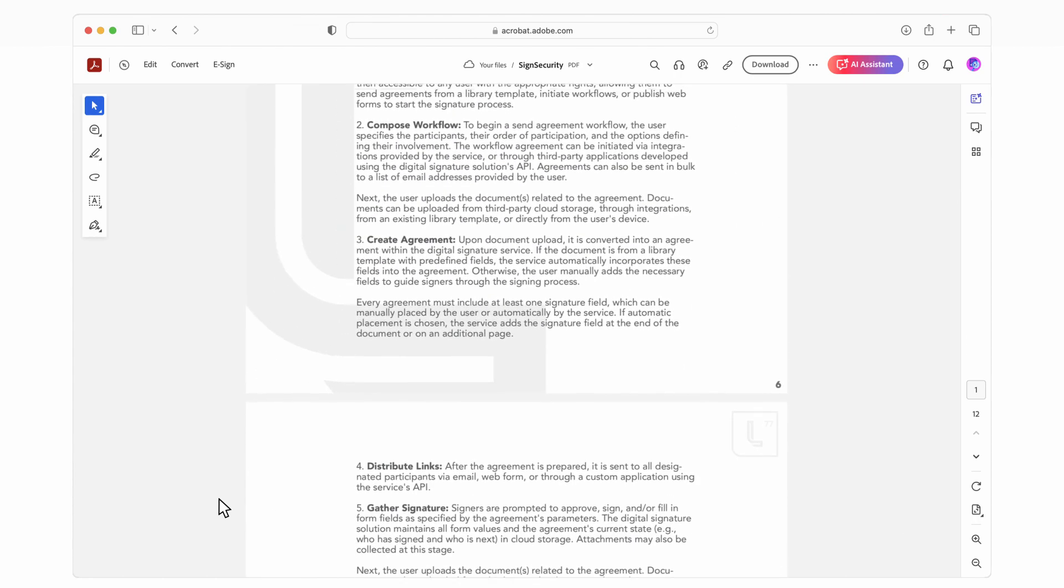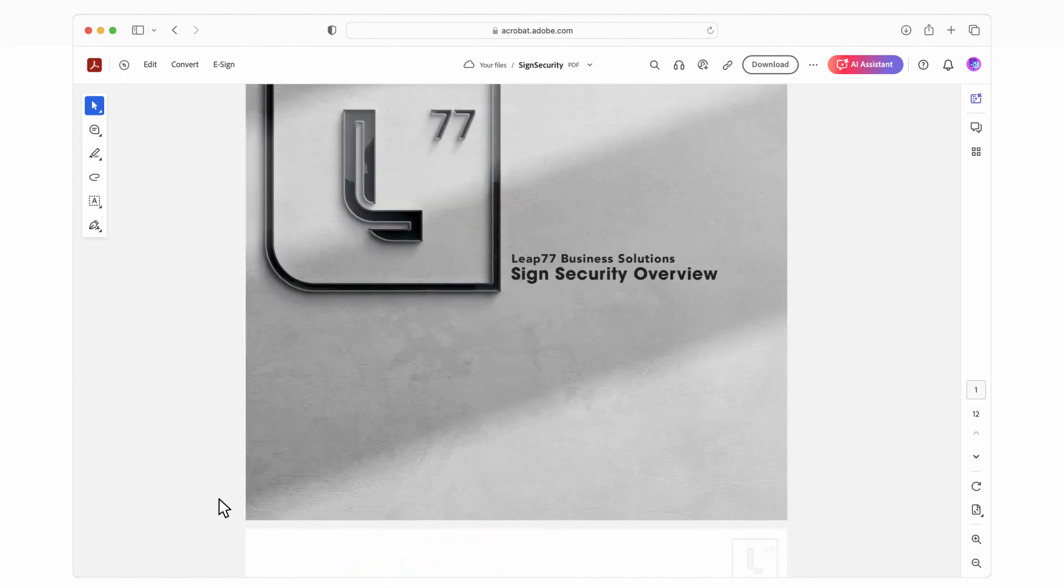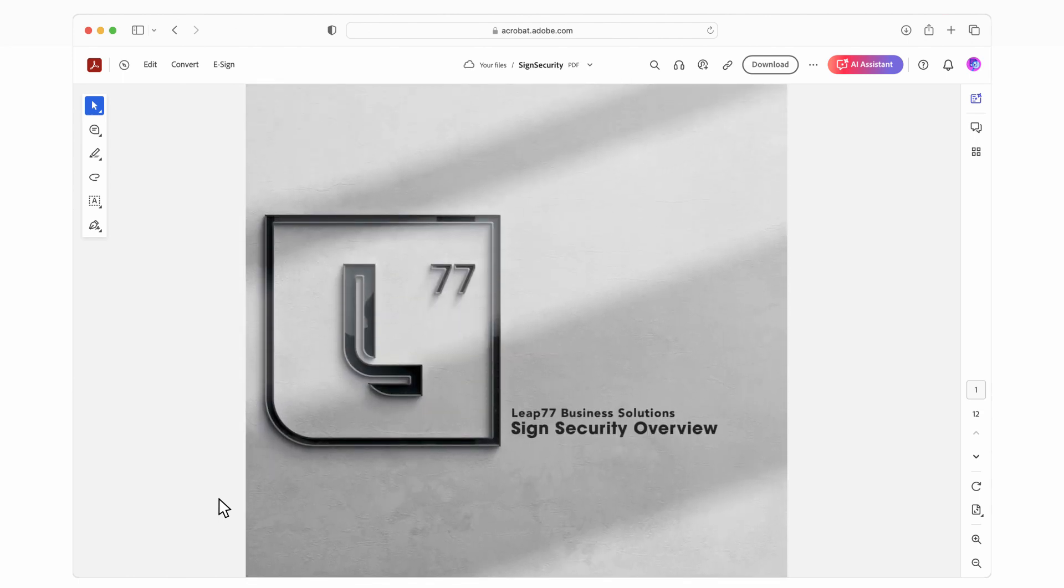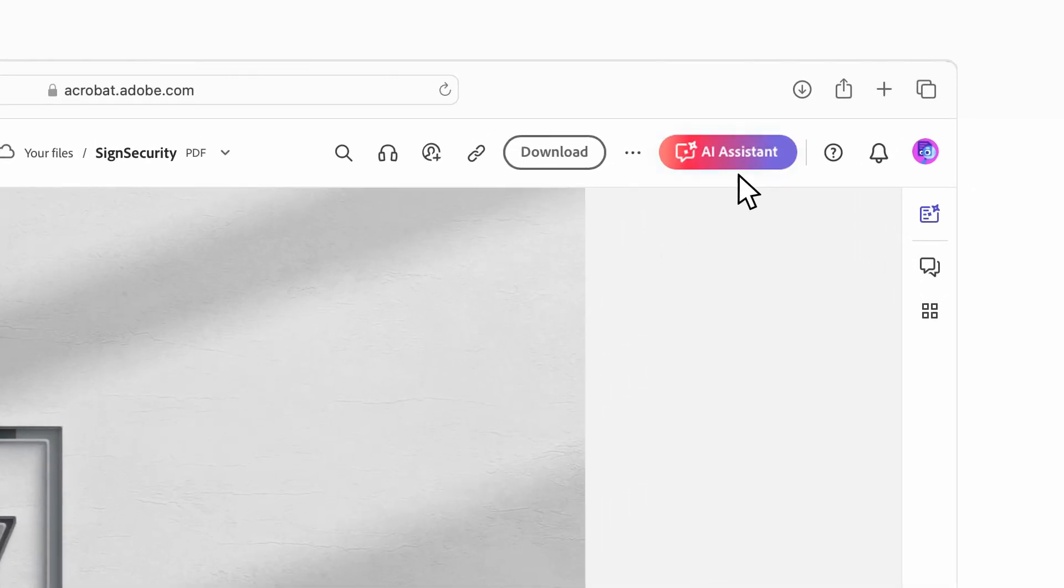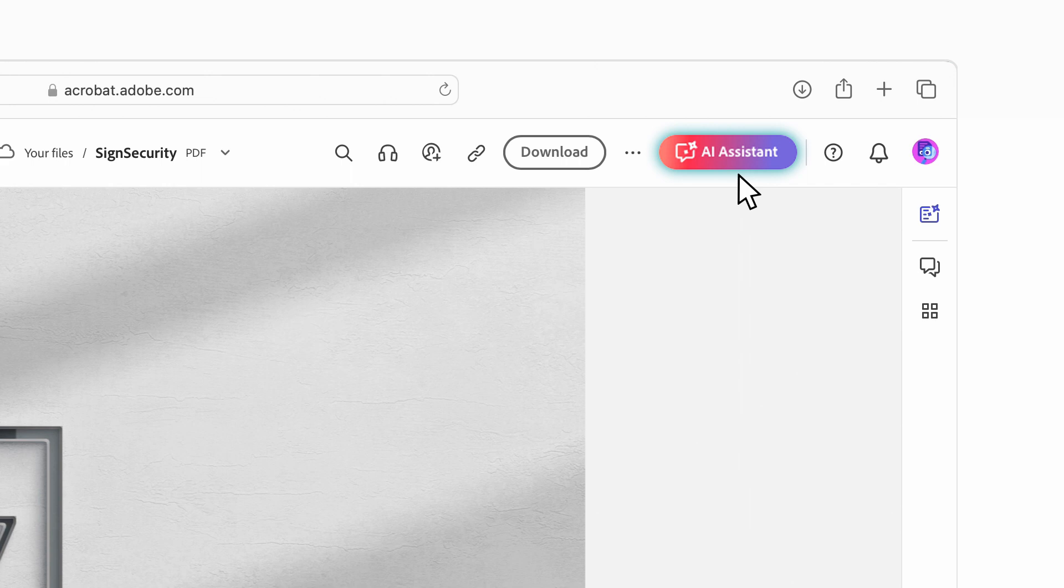Reading through product docs like these can take up a lot of time, but with the new AI assistant in Acrobat, I can come up to speed and get to the info I need more quickly than ever.